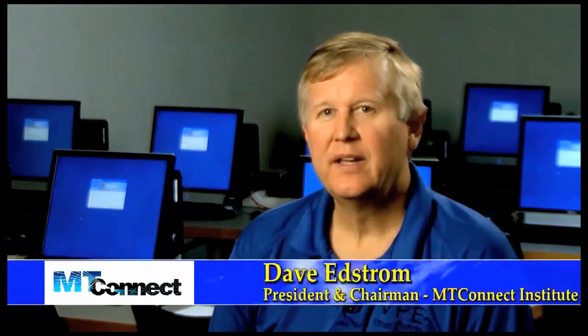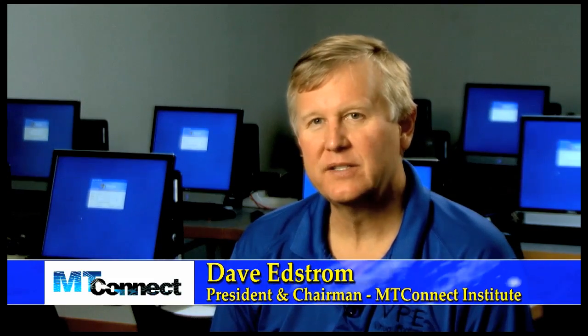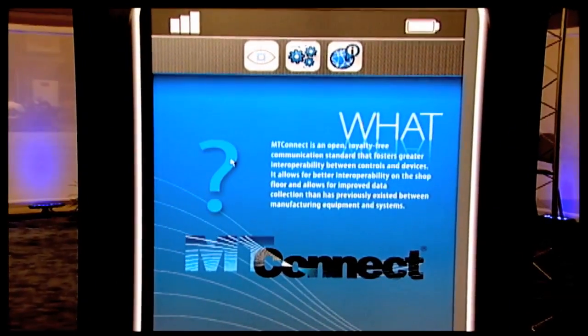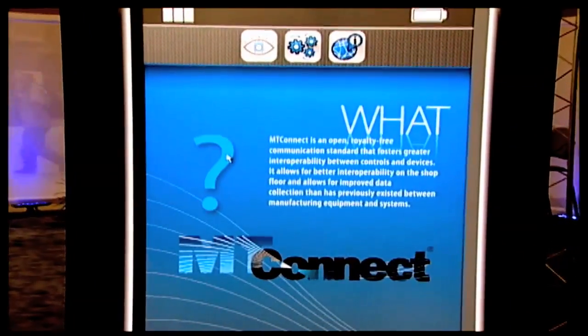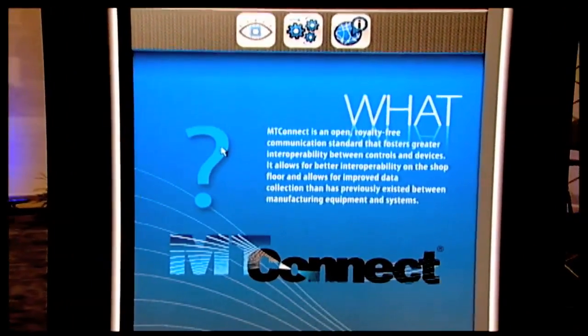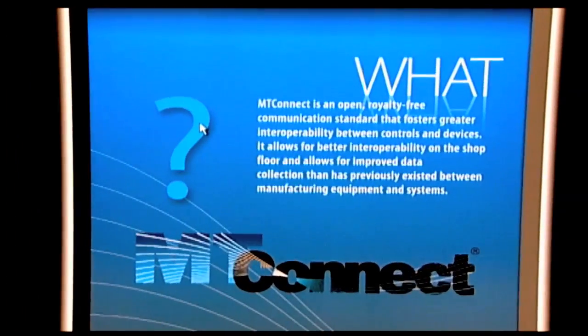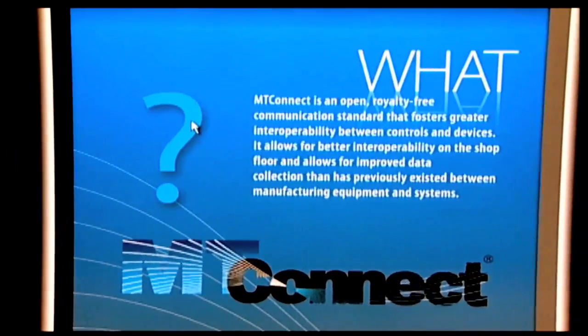MT Connect is an open and royalty-free protocol that connects manufacturing equipment to applications. The way to think about it is it's the Bluetooth for manufacturing. It's simply a protocol — it's not an application. It's a way to connect manufacturing equipment to applications.